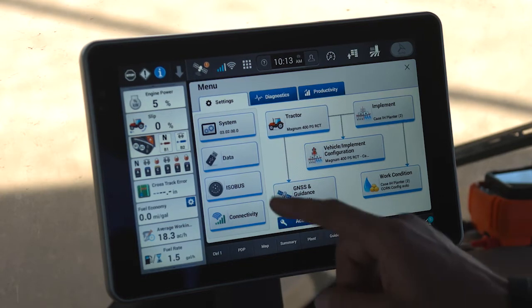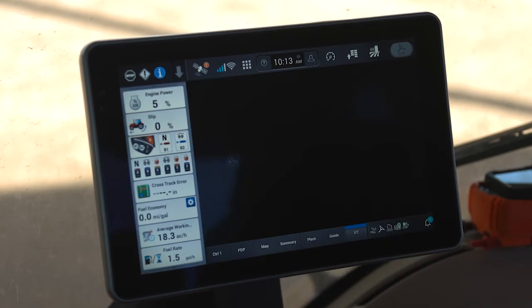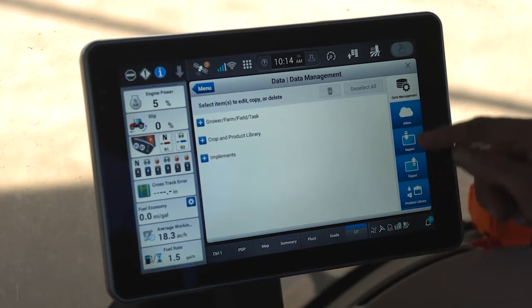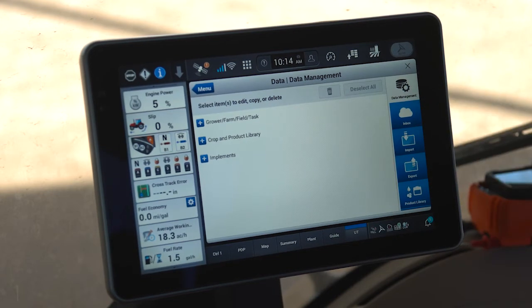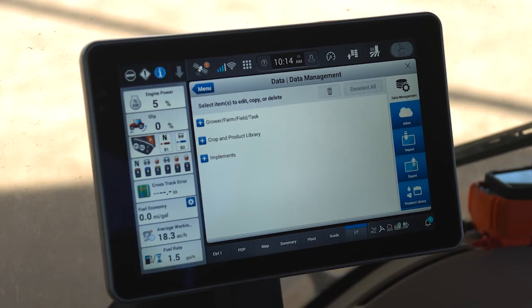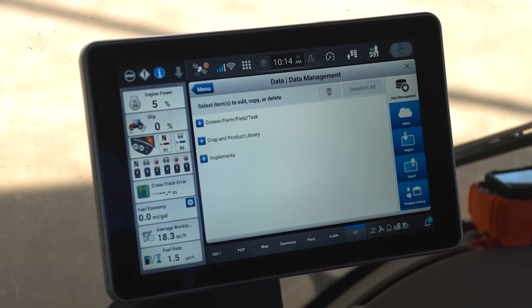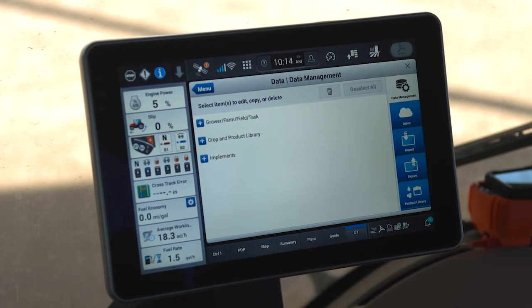Inside of the menu, you'll find the data card. Once we're within the data card, we have a variety of tabs on the right side that allow us to manage our data, including products, growers, farms, and fields in several different ways. We have the ability to import the data we need from the AFS Connect system, import from a USB stick, or manually input those pieces of data while sitting in the cab.